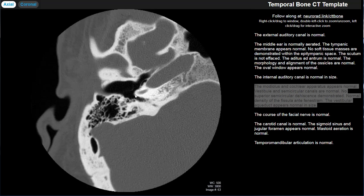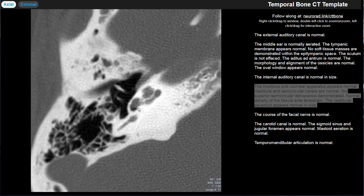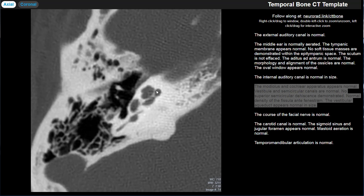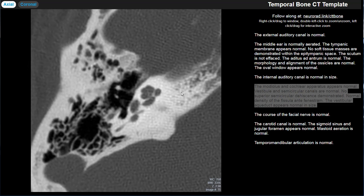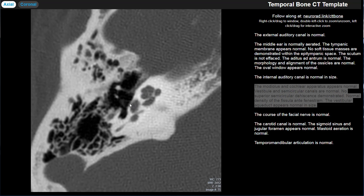The last point regarding the otic capsule is the fissula ante fenestram. 'Fissula' means cleft and 'ante fenestram' means in front of the window — referring to the oval window. So it's the cleft in front of the oval window. The bone in front of the oval window, lateral to the cochlea, is what you're identifying. When you get otospongiosis or otosclerosis, it starts with bony resorption of enchondral bone beginning in this area — so normal bone here should be nice and dense. If you're losing density there, that suggests otospongiosis.